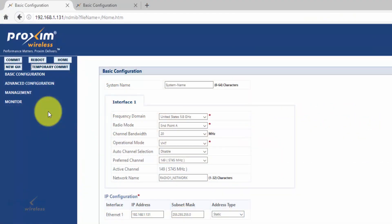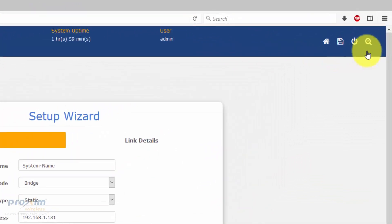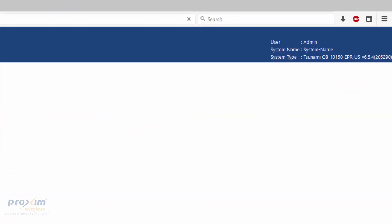Now let's take a look at the basic configuration in the classic GUI for the Tsunami and Orinoco products. For the QB10100 and QB9100 series, this also applies to the QB8200 and QB820. To reach this particular classic GUI on the QB10100 and QB9100, you have to log in under advanced, or if you logged in under admin with version 650 and above, click the advanced icon and that will take you here.